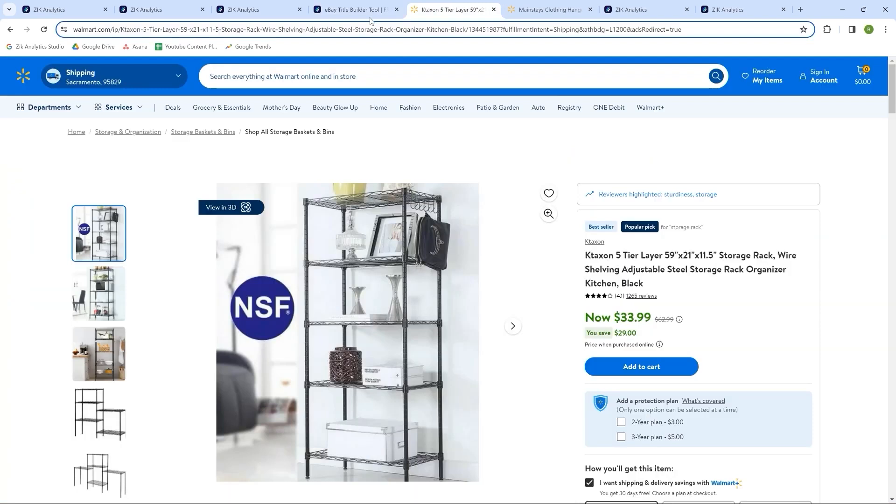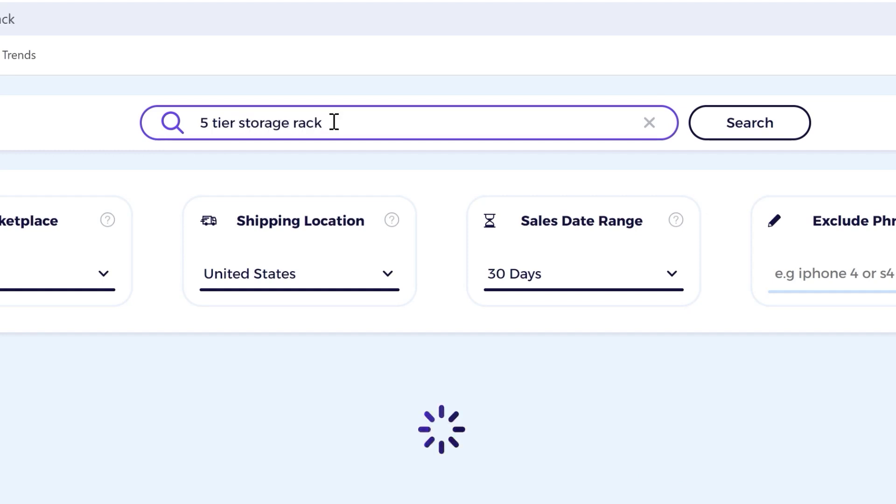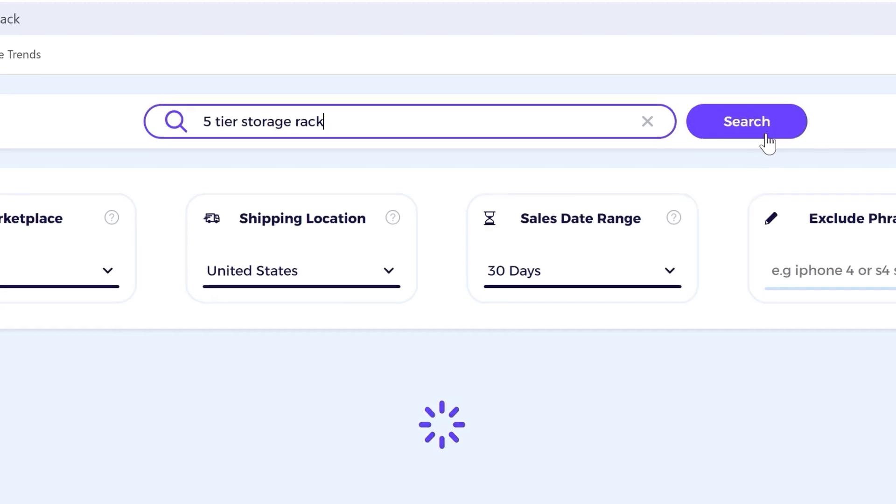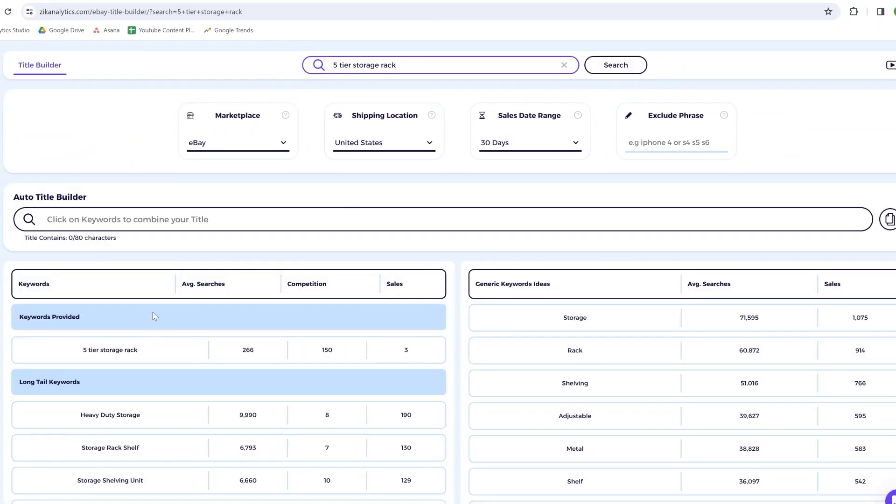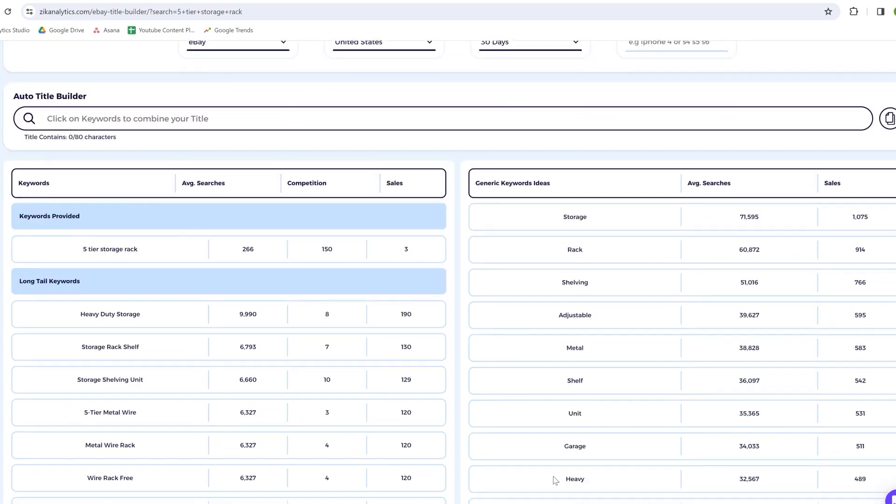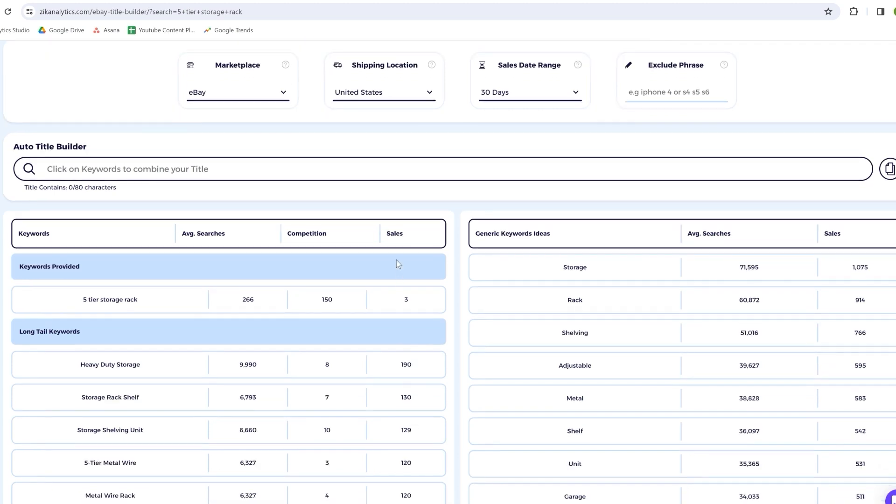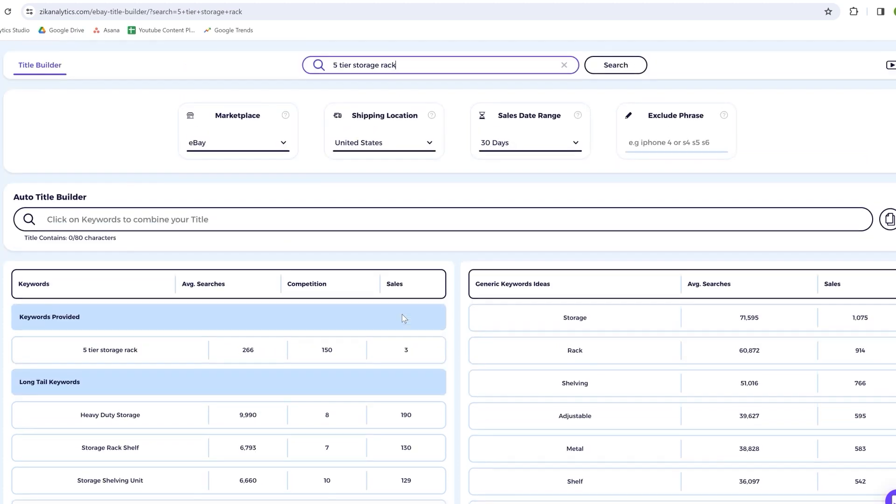This situation often occurs with newer products in the market where dropshippers haven't started listing them yet. I'll head to the title builder and start by typing five-tier storage rack. At first glance, the phrase five-tier storage rack doesn't generate a lot of sales. However, for buyers to immediately understand the product, I recommend starting the title with keywords that best describe it. This is particularly important because many people shop on their smartphones. On mobile devices, longer titles may get cut off, but the beginning will always be visible. Starting with clear, descriptive keywords can significantly improve sales.